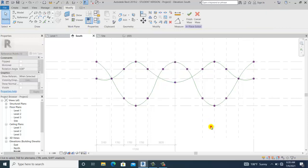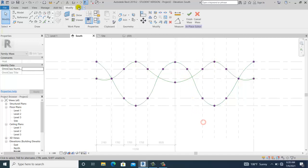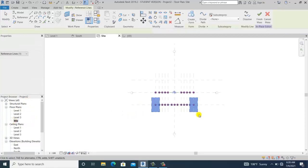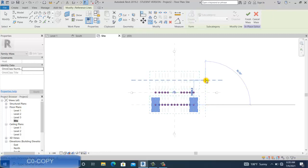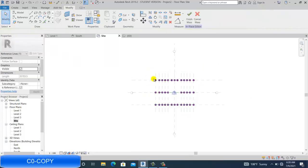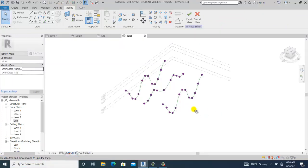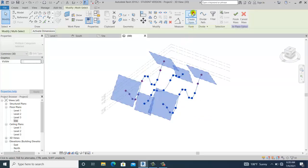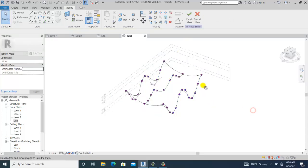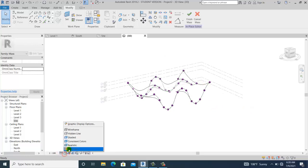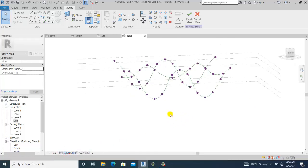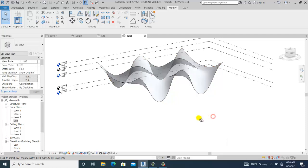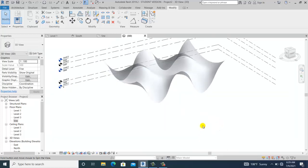Once you're happy with the shape, go to 3D view, select this, and go to the side. Simply copy and move it to the other side. Now I select all the reference lines to Create Form. Changing the view to Fine and Realistic, this is what we get. Then I go to Finish Mass.